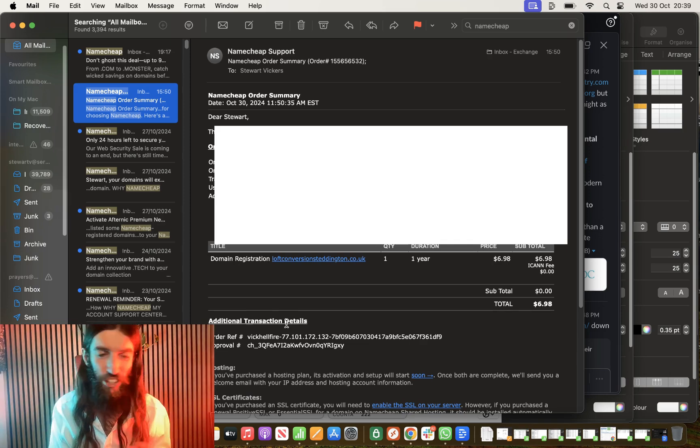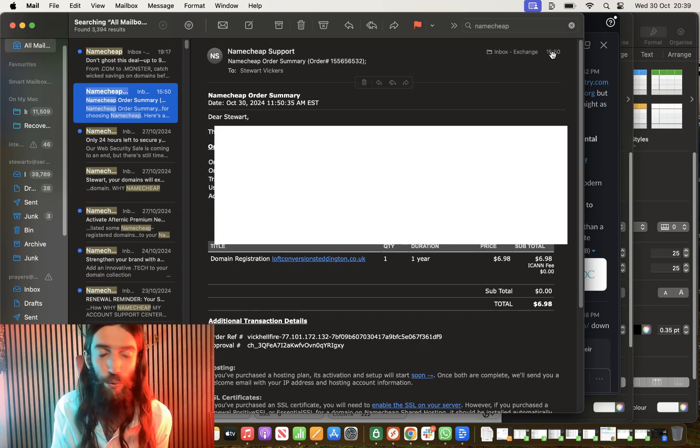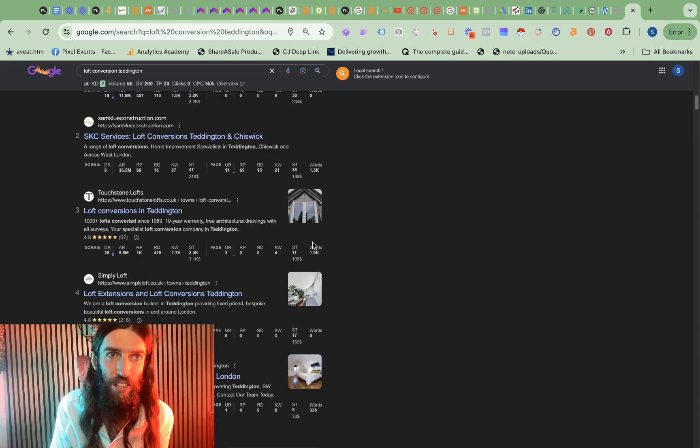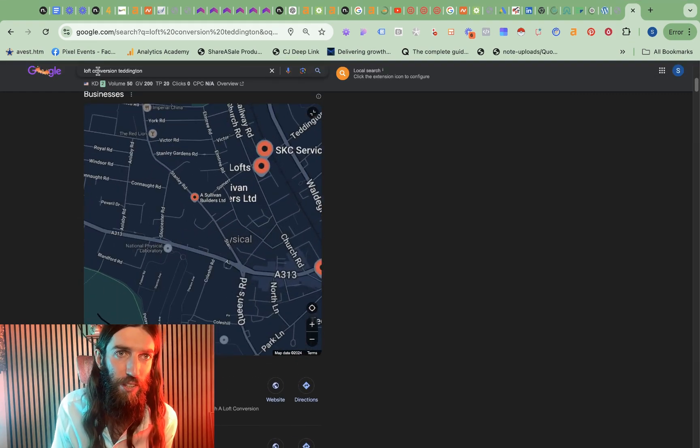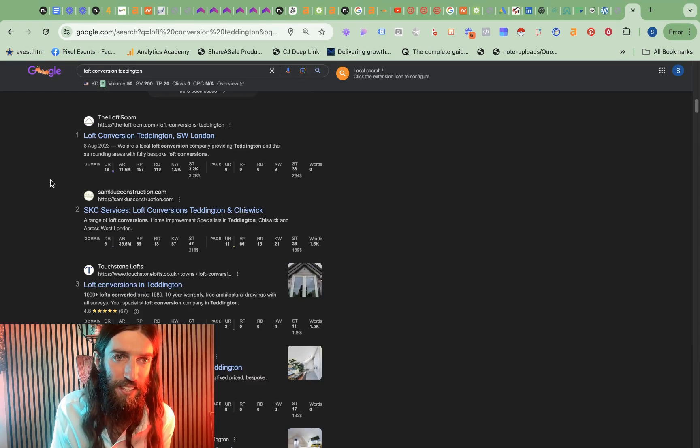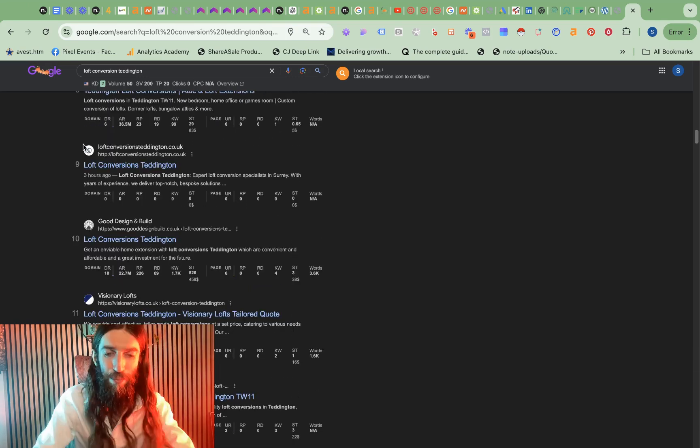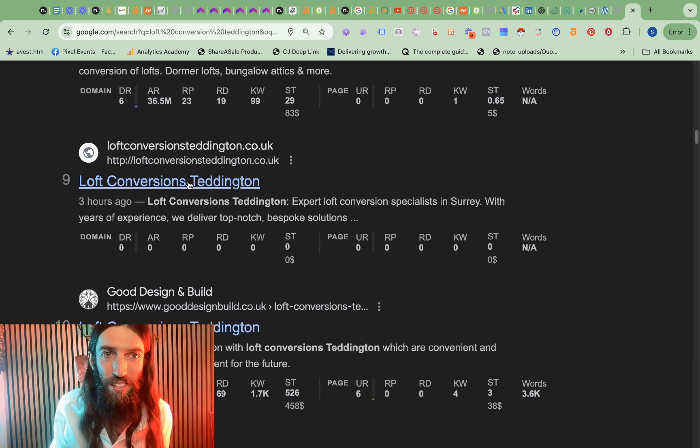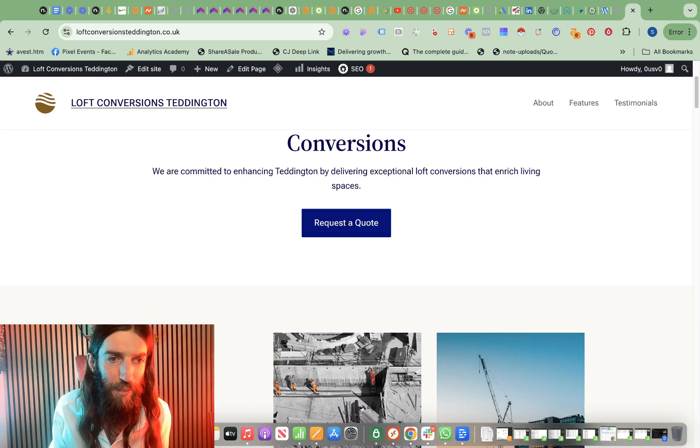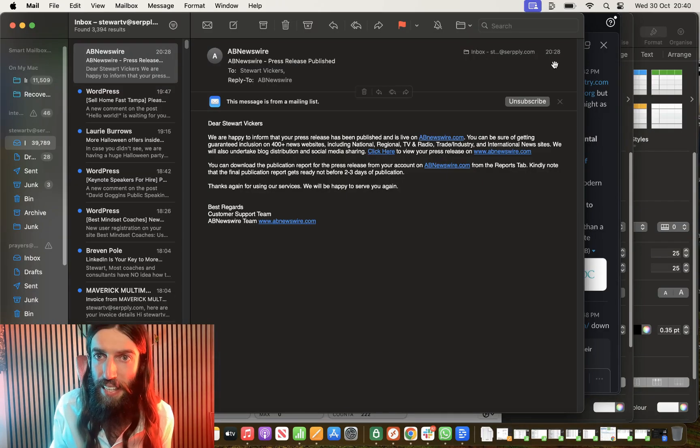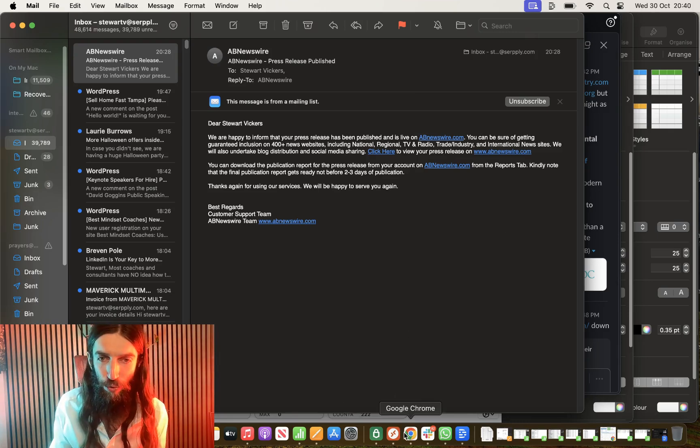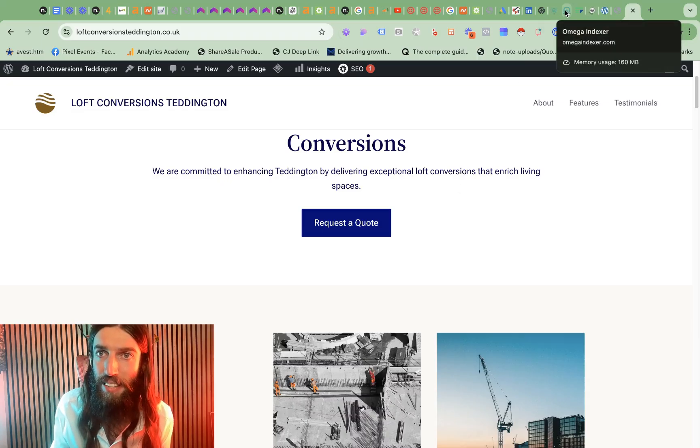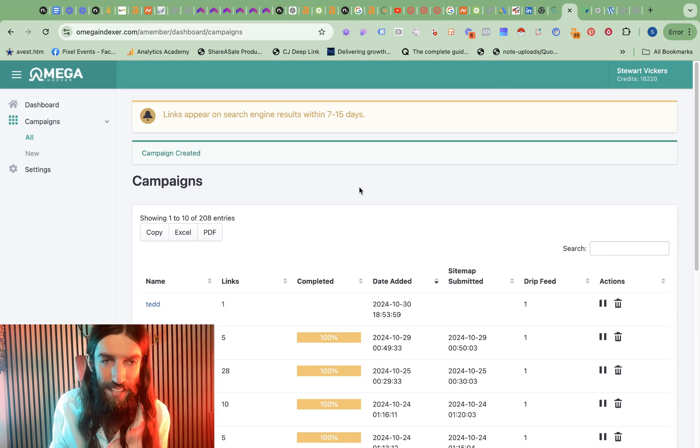So really interesting check-in here. You can see I bought the domain at 3:50 PM, loftconversionsteddington.co.uk. And I've just done a manual Google search, loft conversion Teddington, our target keyword. And then what's down here, this is my website that I've literally just launched at position 9. So I was only just checking in on that because I've just had confirmation that the press release has gone through. So you can see 8:28, the press release went through, it's now 8:40.